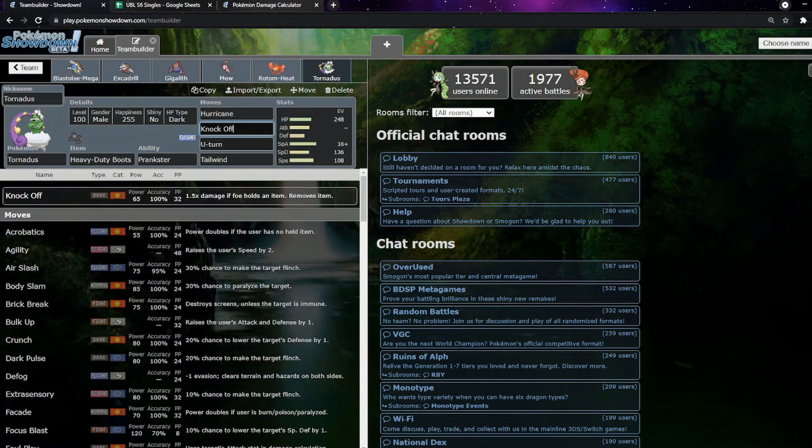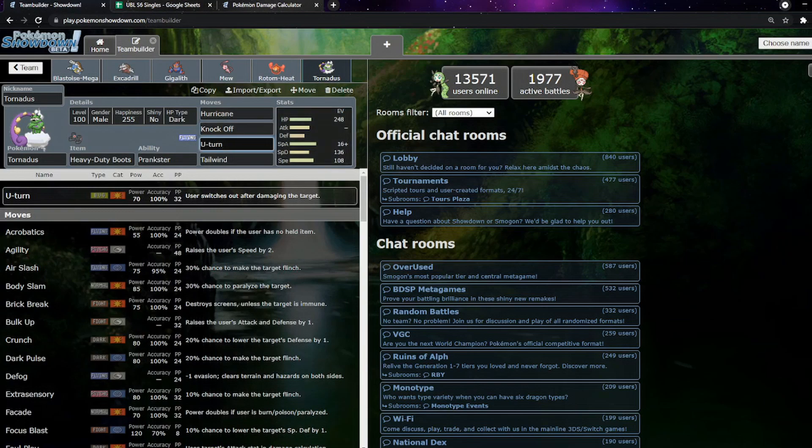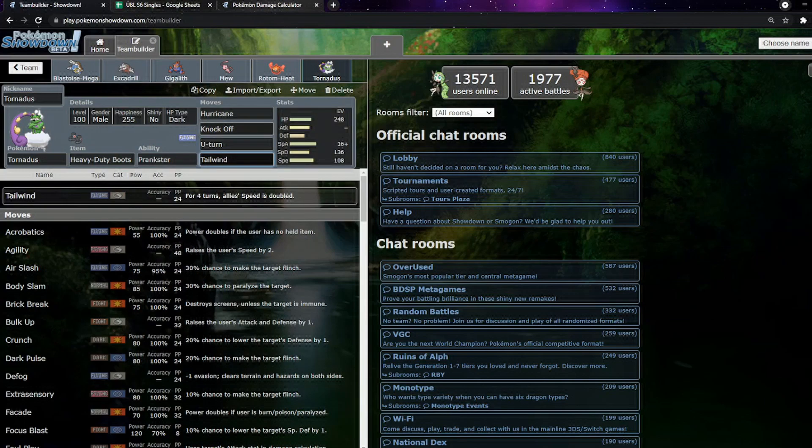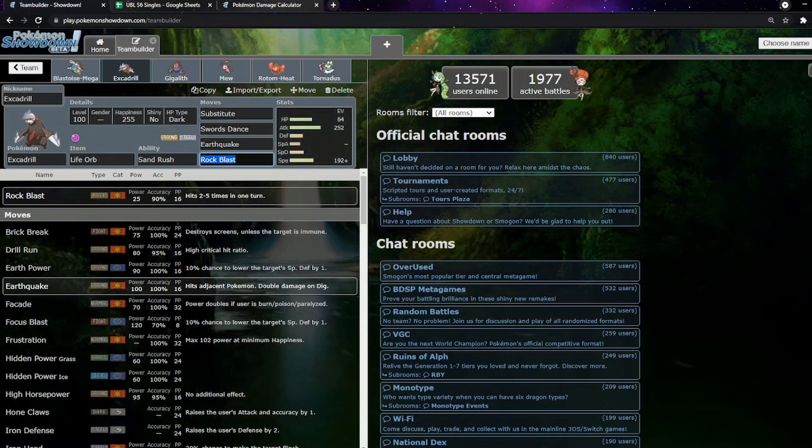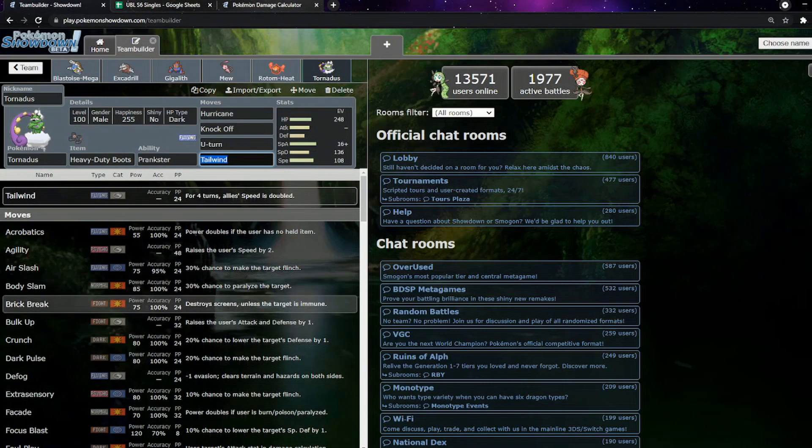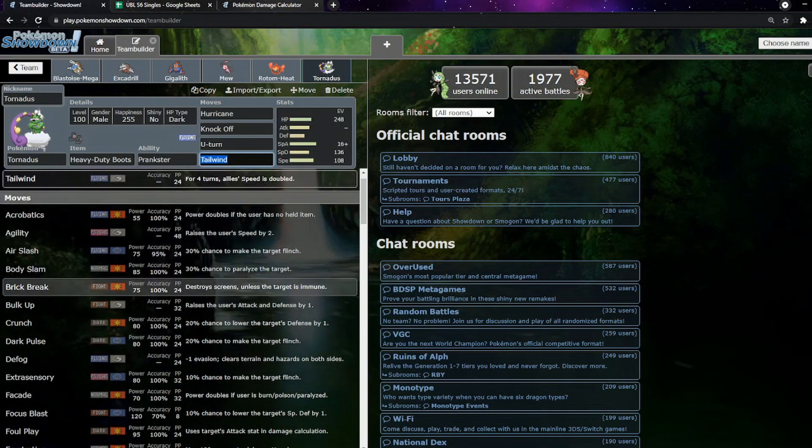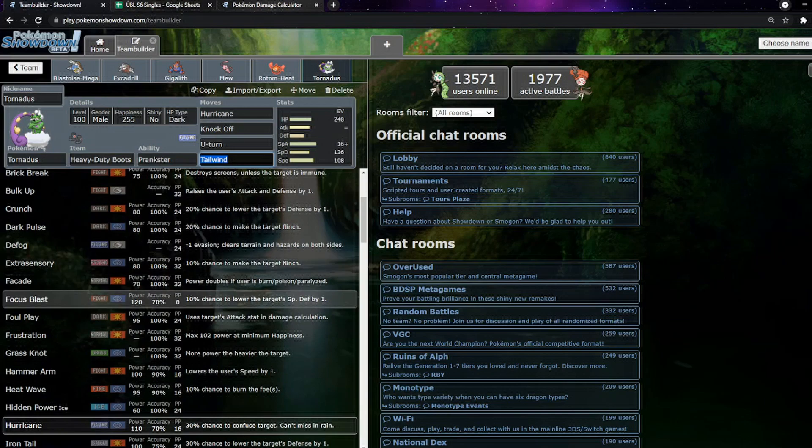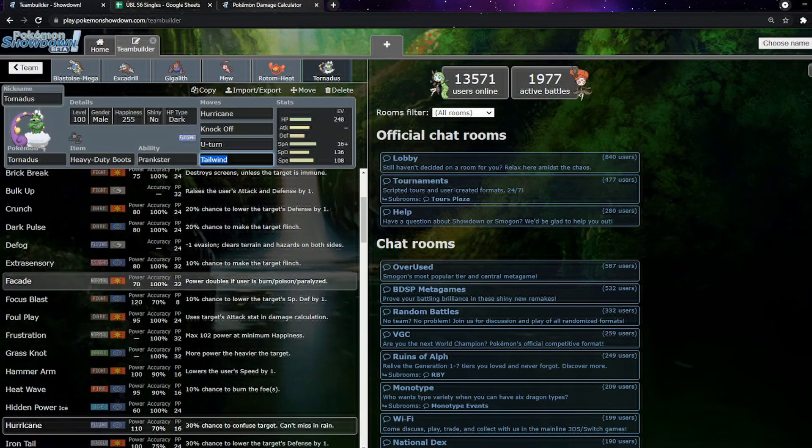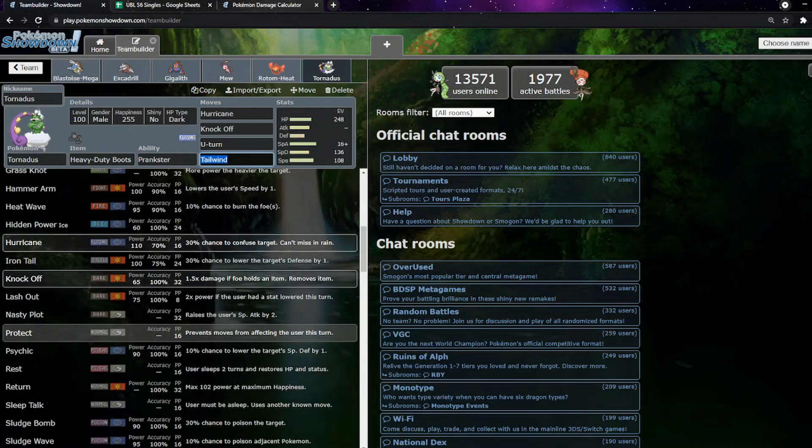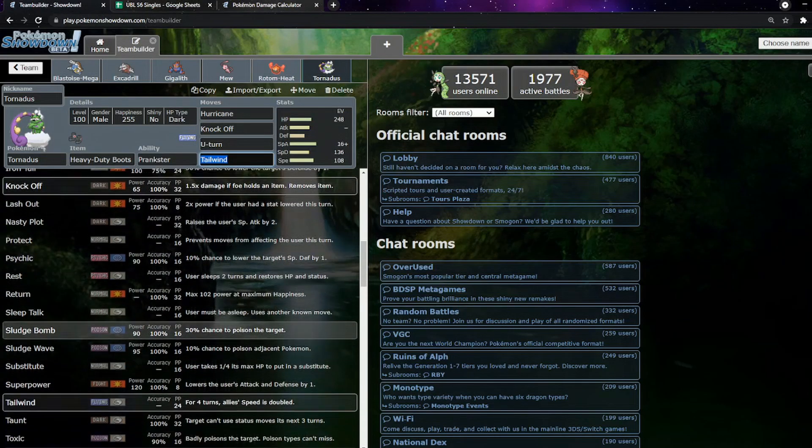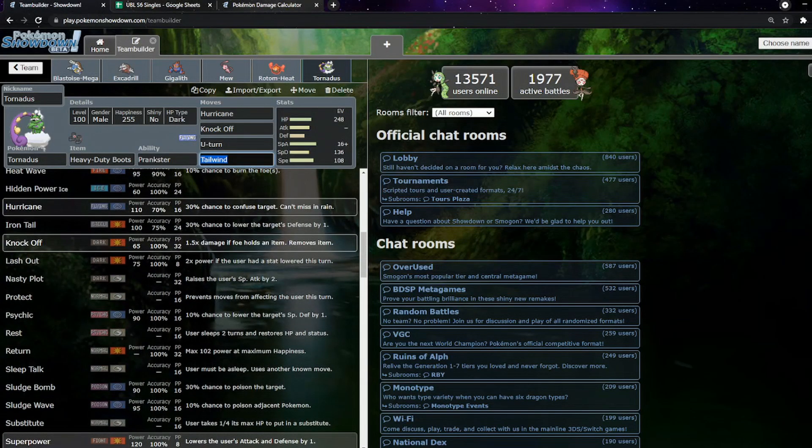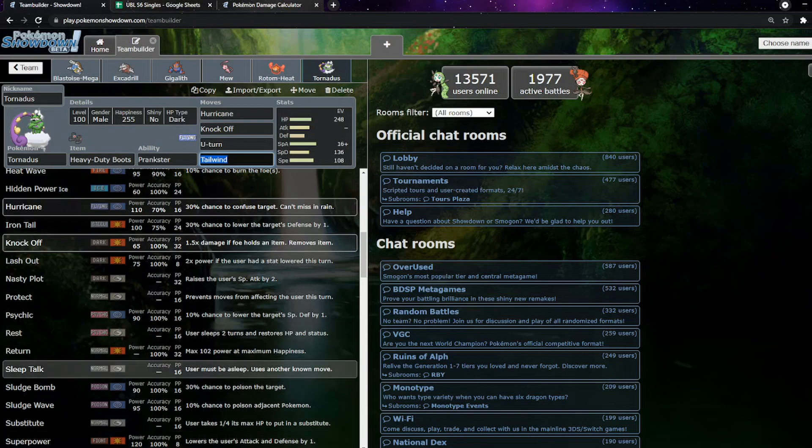Hurricane, Knock Off is great utility, same with U-Turn just a great pivoting. And I didn't really know what to throw on as the last move, so we've got Tailwind on here. So if Sand somehow doesn't work, we can just go Tailwind with Excadrill, which I think is quite funny. It also means we can priority Tailwind before we die to Weavile.